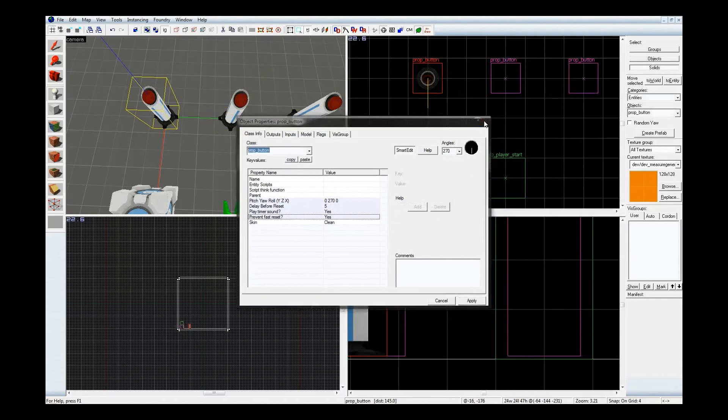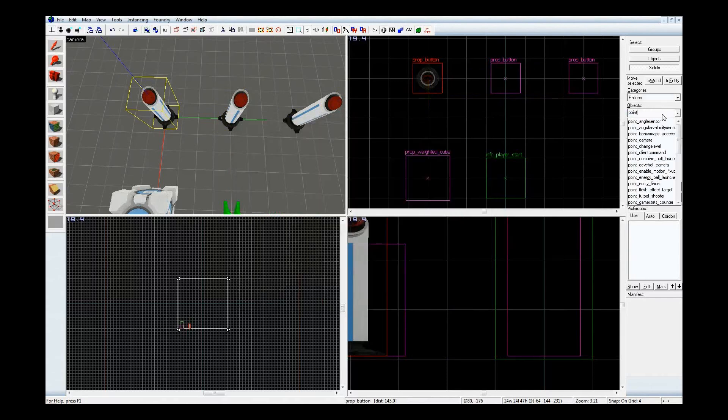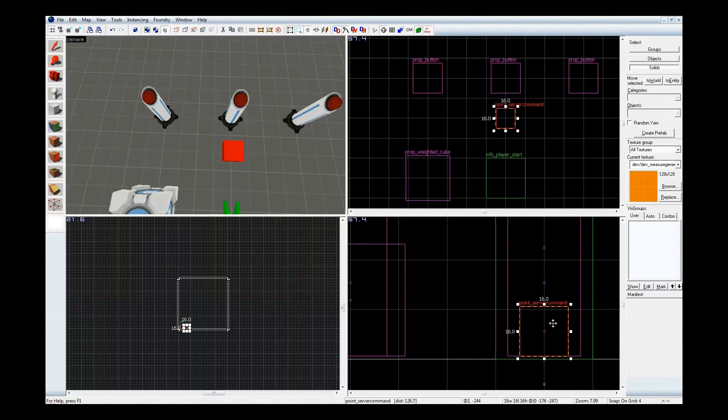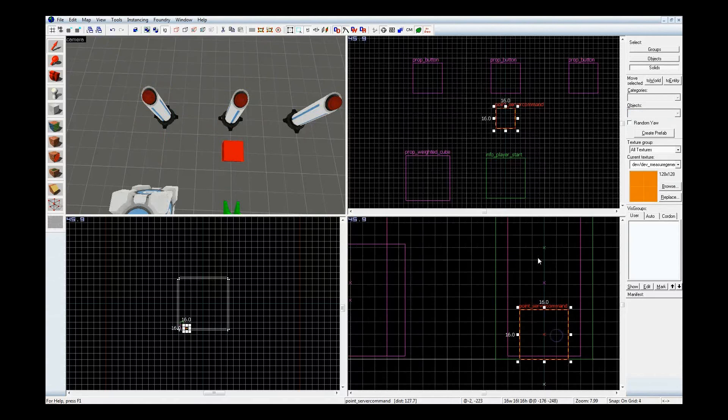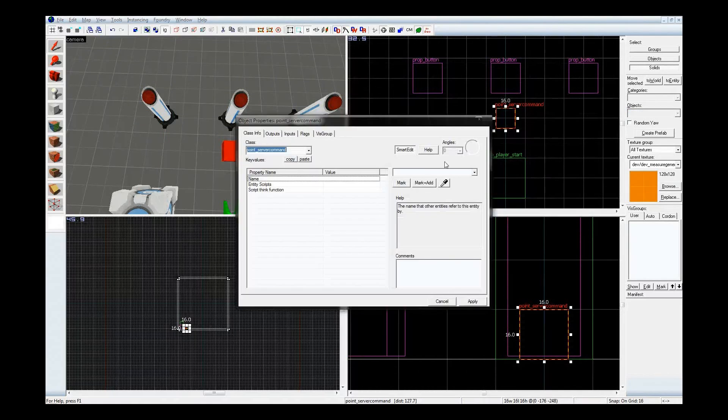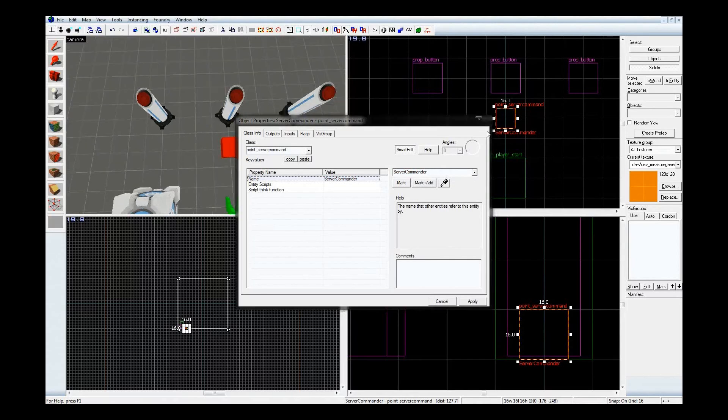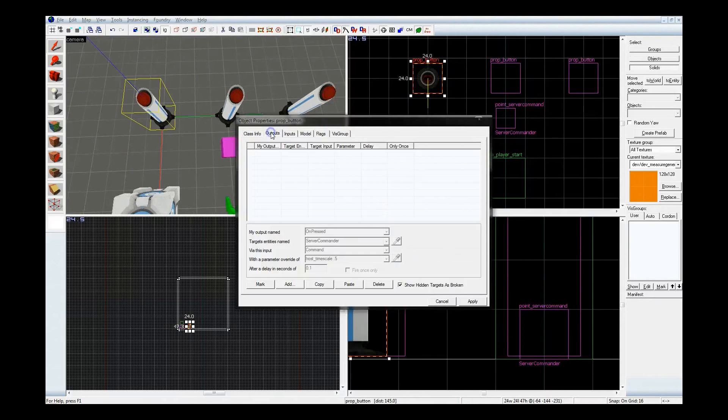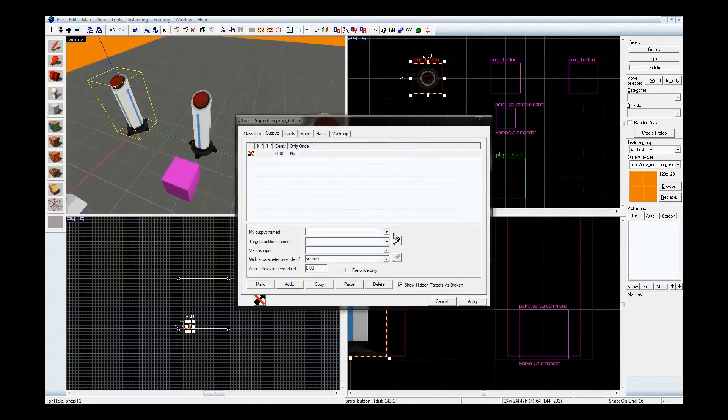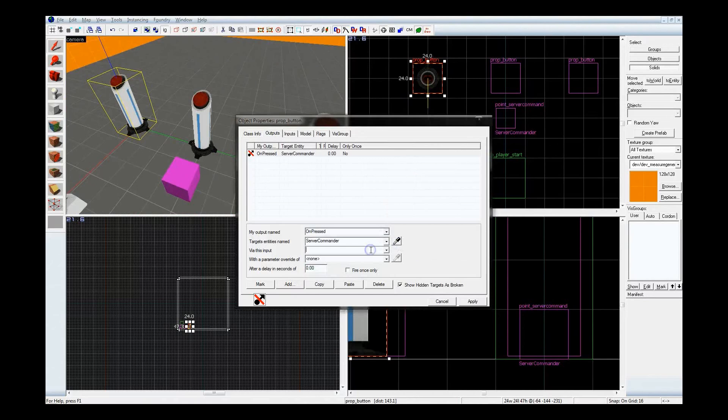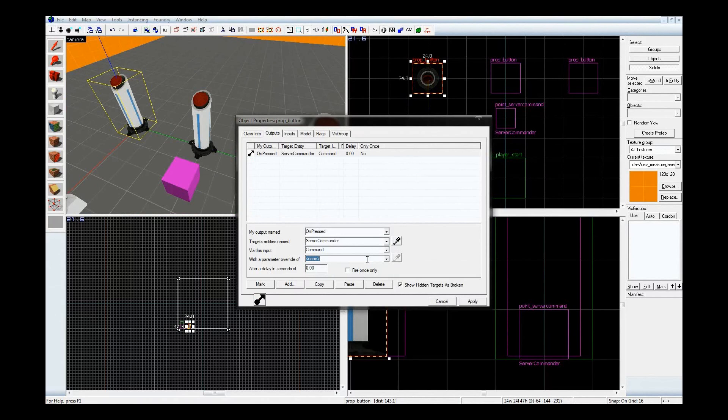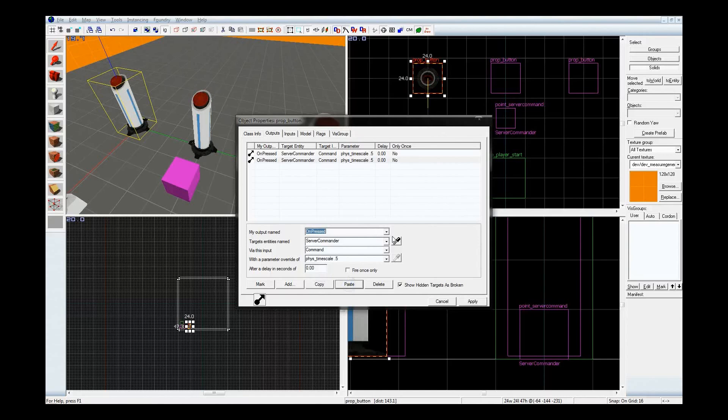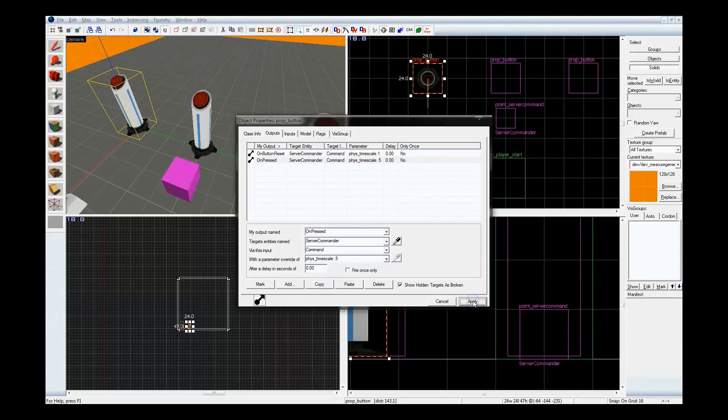Next, I want a server command entity. Alright, let's go ahead and slap that in there. I'll give the very original name of Server Commander. The first button, this one is going to mess with time. Press Server Commander command. The command will be the console command phys_timescale to 0.5. That'll slow everything down, or the physics simulations, down by a half. And when the button resets, I'm going to have it return to normal. I'm going to scale it by half.